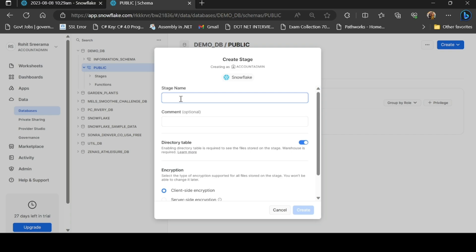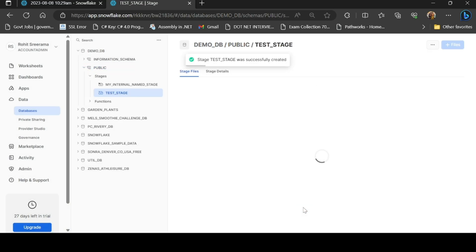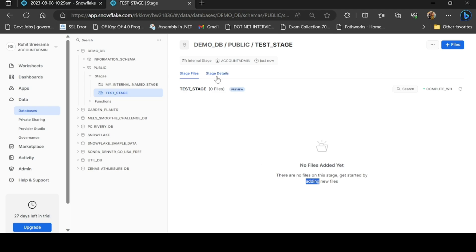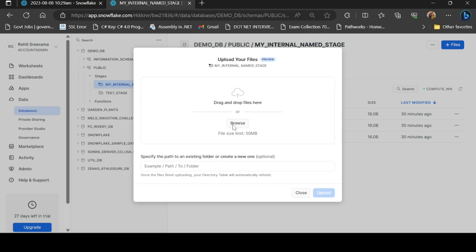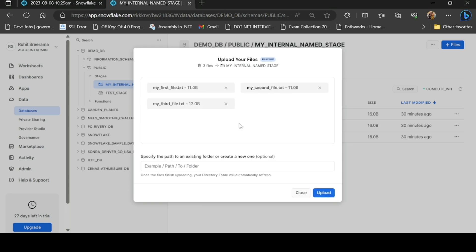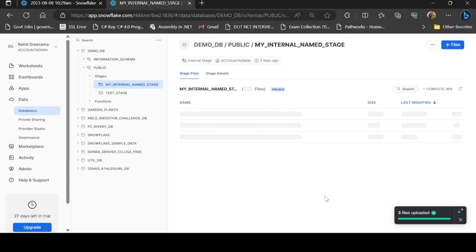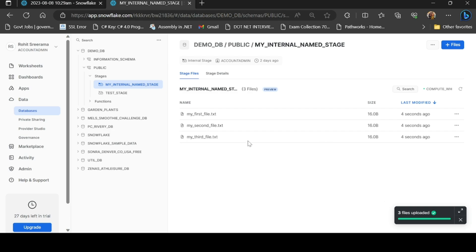Right now I will create my internal stage. So I will go ahead and create the internal stage. In the internal stages list, click the plus files button and browse. The system will upload your files. After uploading, the internal stage will be accessible.